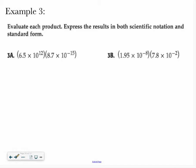Take a look at example 3 now. We want to evaluate each product and express the results in both scientific notation and standard form. On a test, I will ask you to express both — so don't just do one and think you're done.